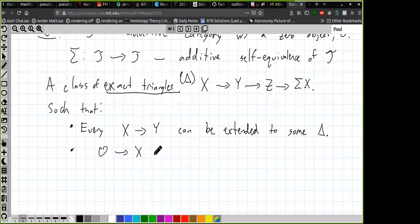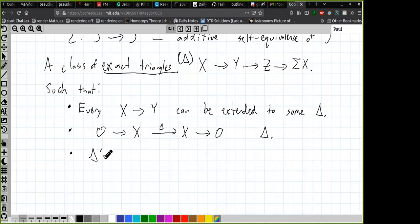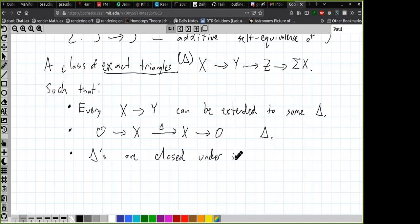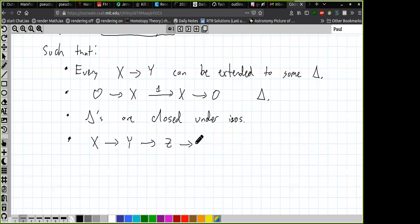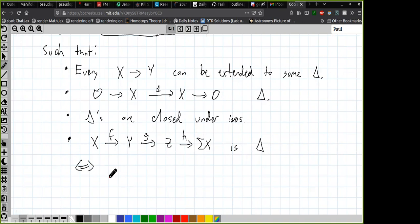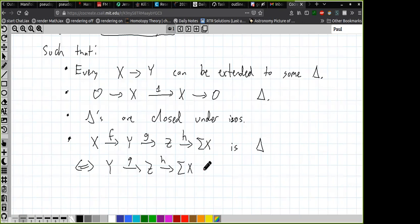We have some class of sequences in T — called exact triangles — which are certain diagrams of the form X → Y → Z → ΣX, a sequence of three maps where the target of the last map is the suspension of the source of the first. These are supposed to satisfy some properties. First: every map from X to Y can be extended to some exact triangle. Second: for any X, the sequence X → X → 0 → ΣX is an exact triangle.